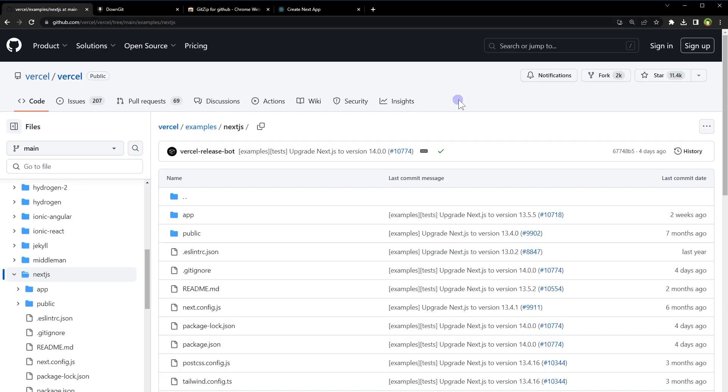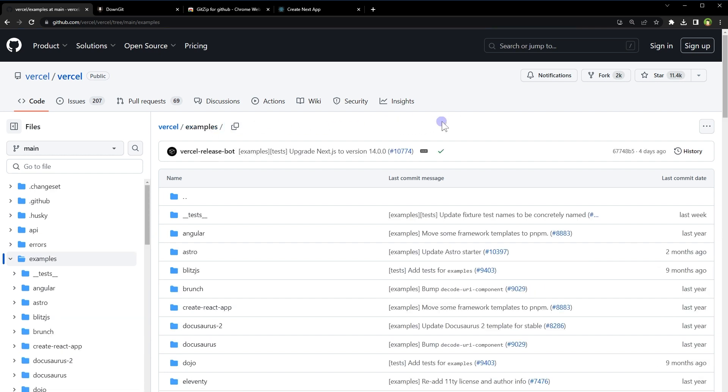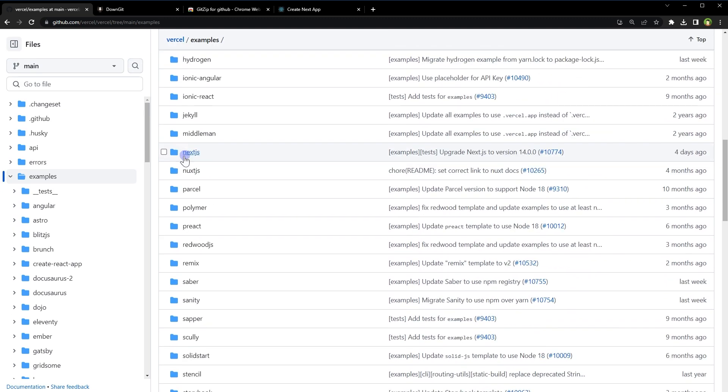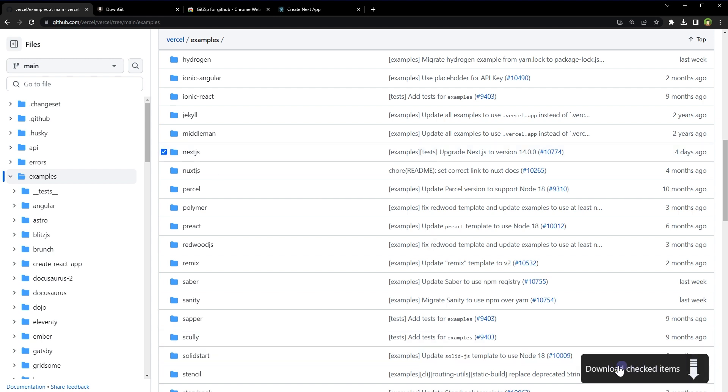Then go to the GitHub page. And now, for example, I want to download this folder, Next.js. Go to its parent folder. Hover over Next.js. You will find this checkbox near this folder. Check this checkbox and then click this button: download checked items. It will also download only this folder from this repository.